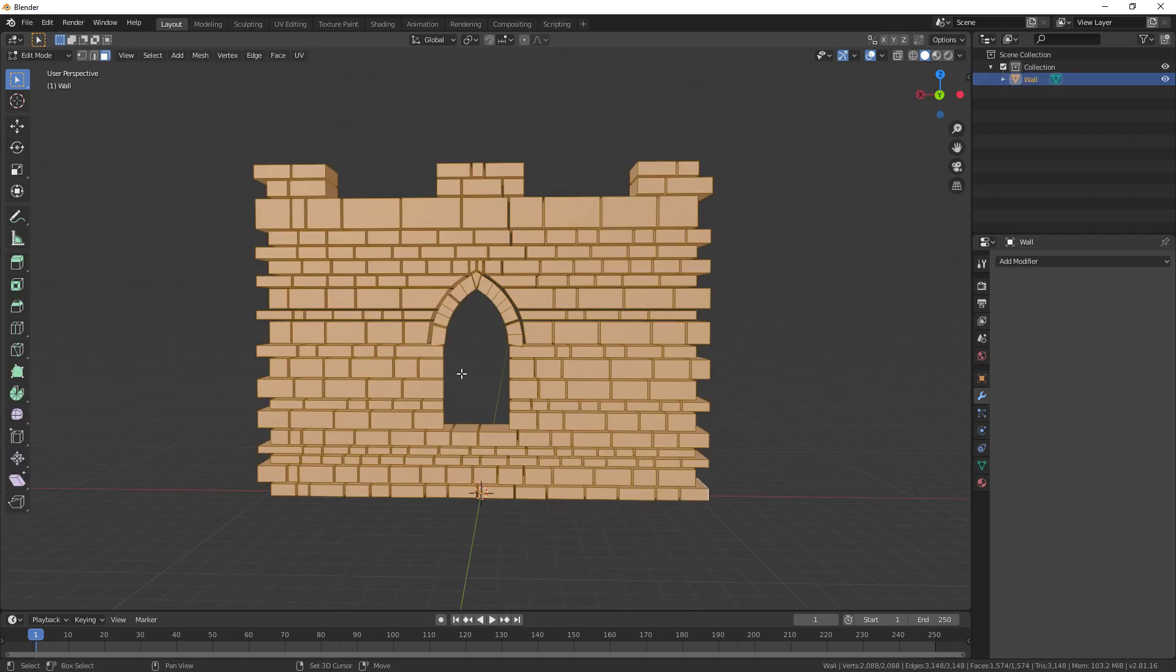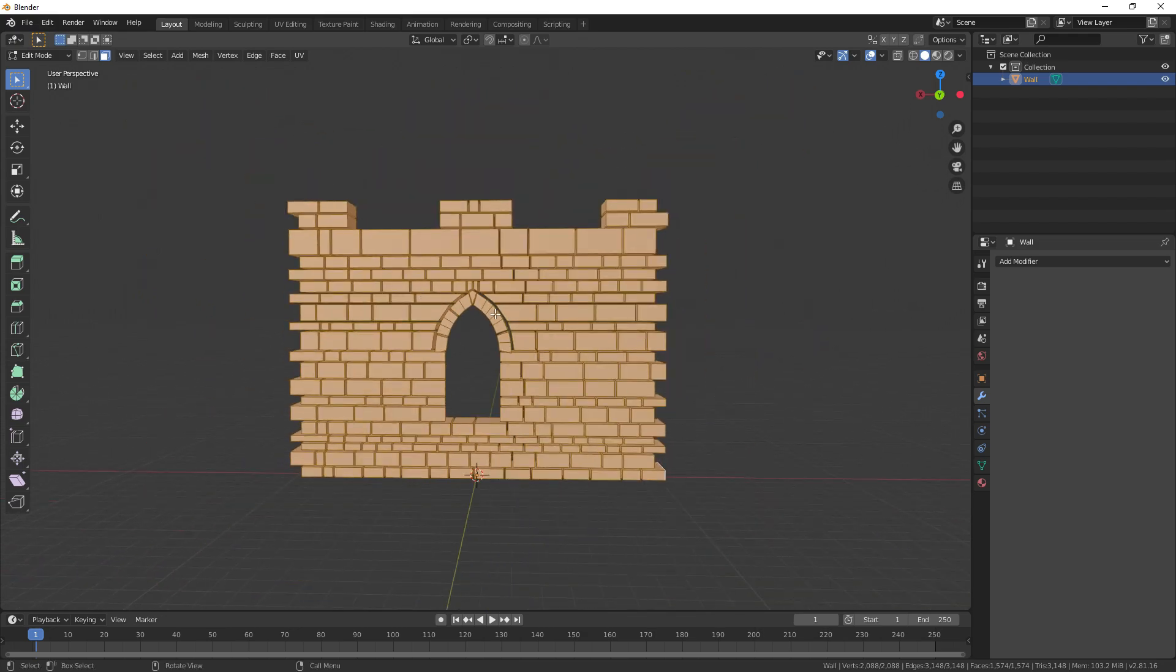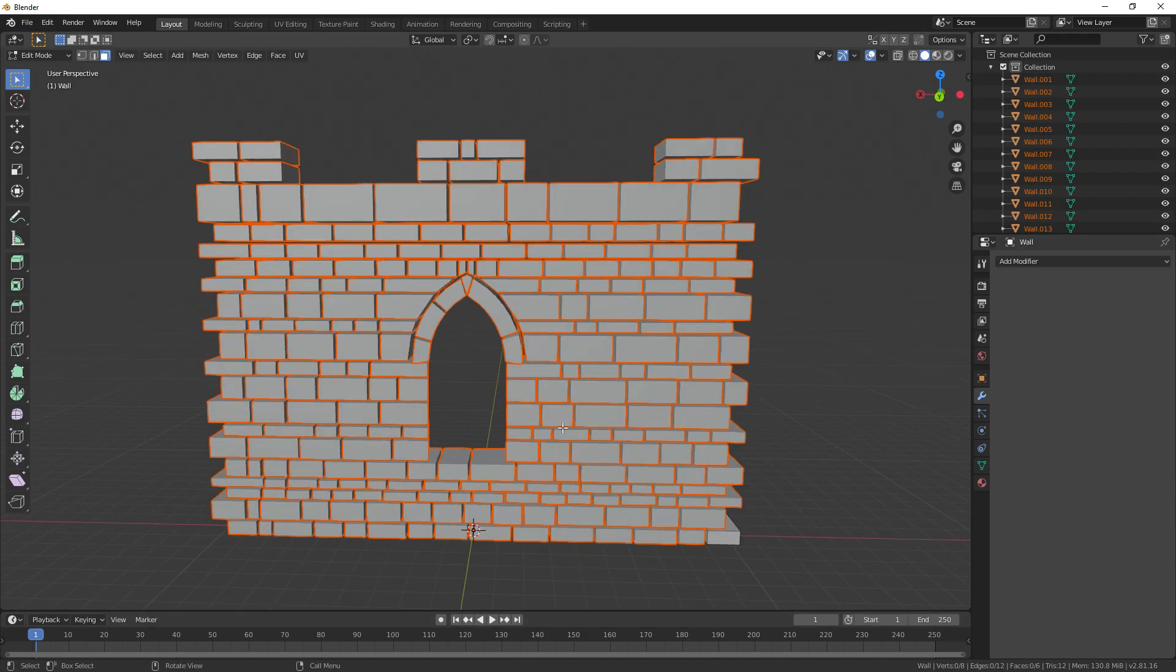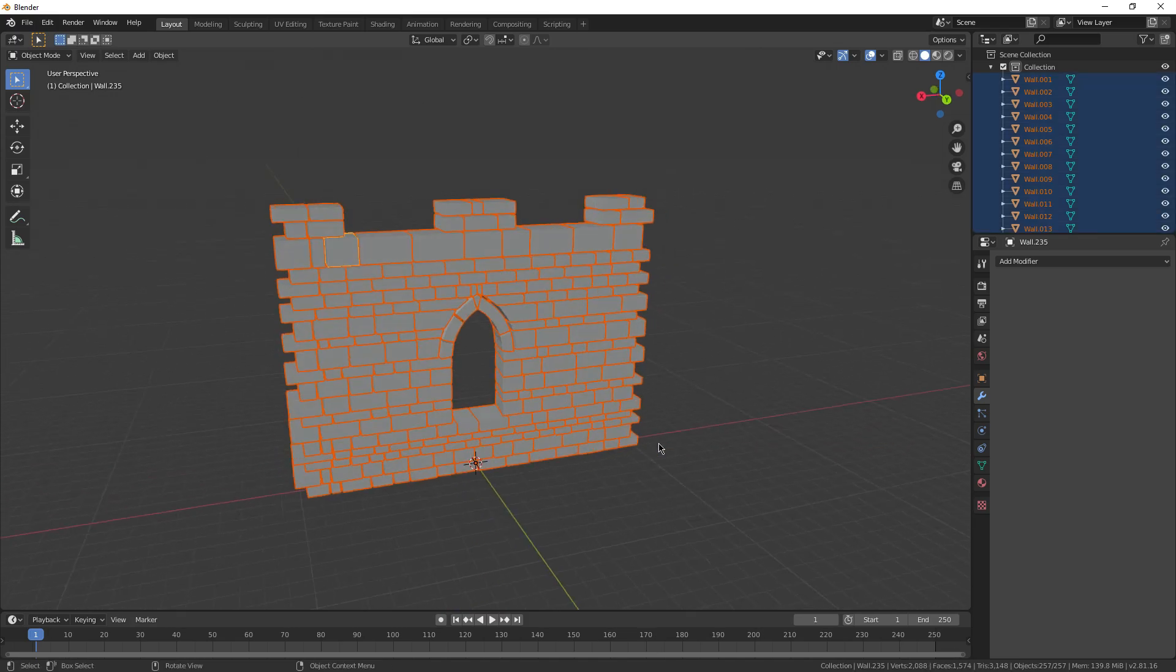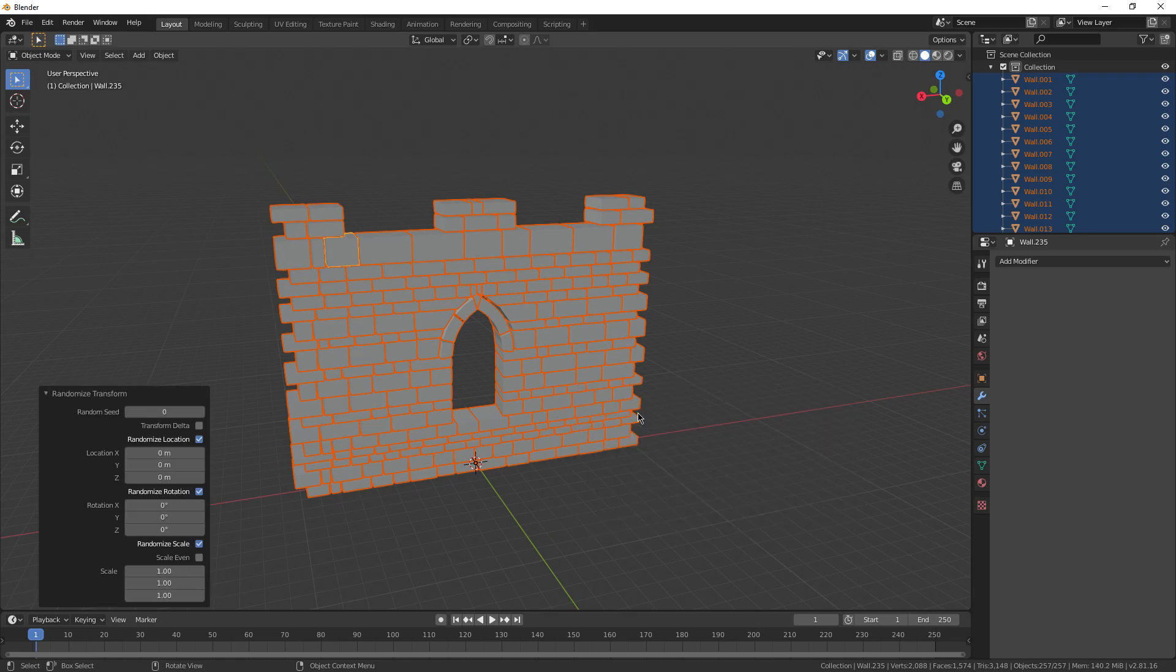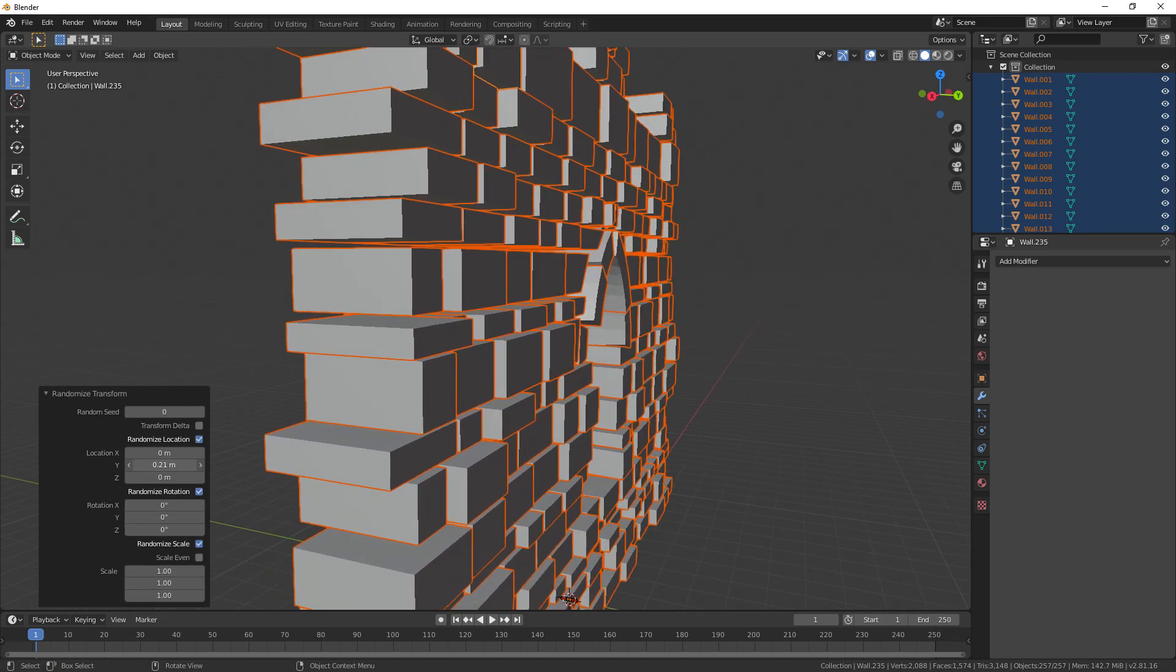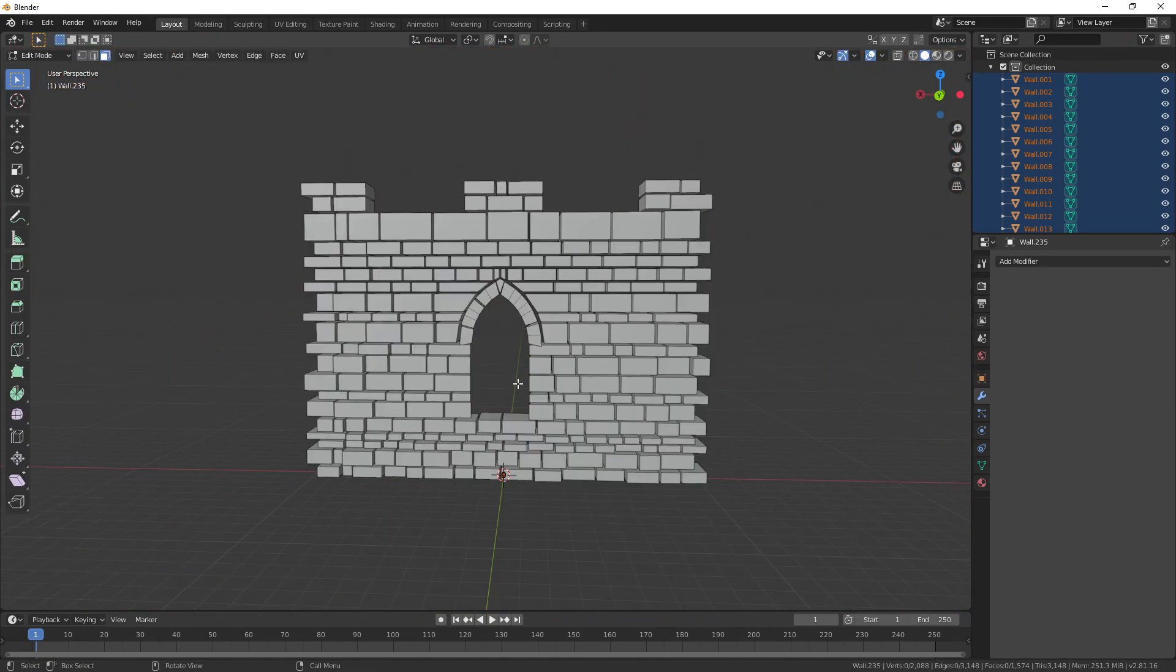So one thing I like to do with this modifier is if you go into edit mode and select everything, then you can right click, hit separate by loose parts like that. Now in object mode, with everything selected, you can press F3 and go to randomize transform. You can just search for it up here. And now change the Y location so that everything is slightly offset around the front like that.